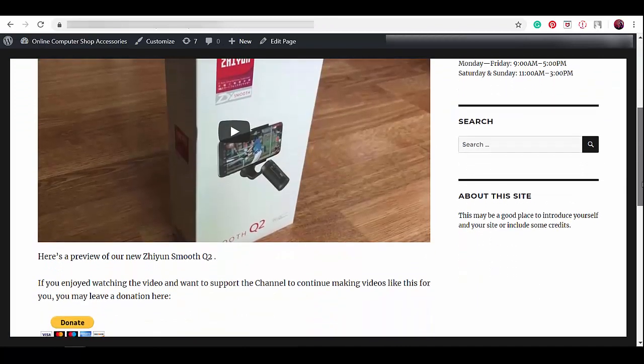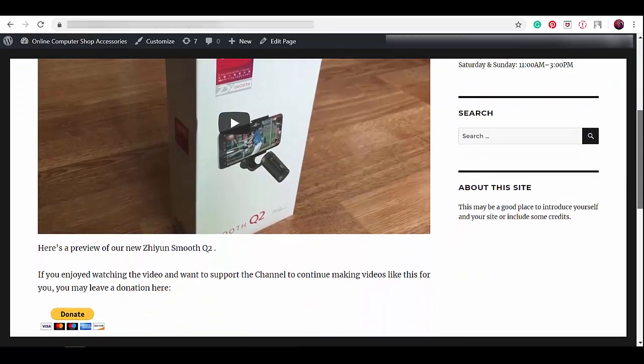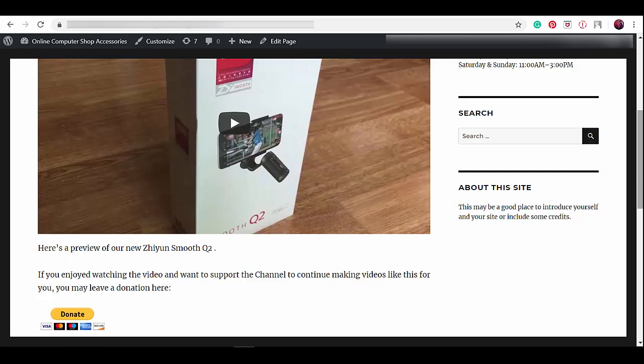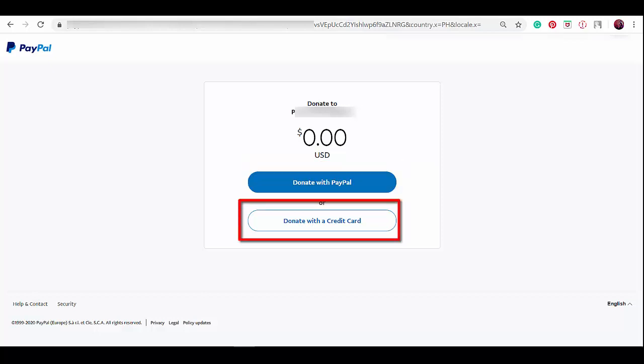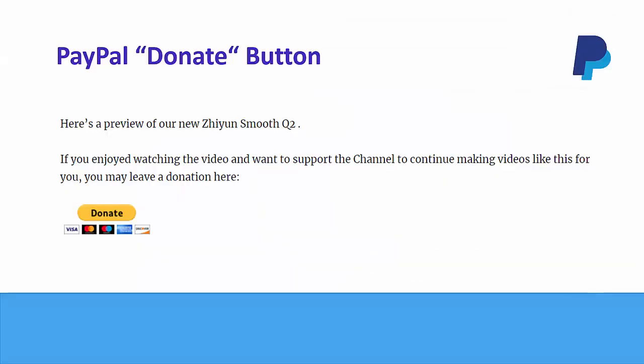If we scroll down to the bottom, people will view a description of what this video is all about and a note for donating. When people click on this donate button, they will be directed to this page and proceed to donate money via PayPal or credit card.